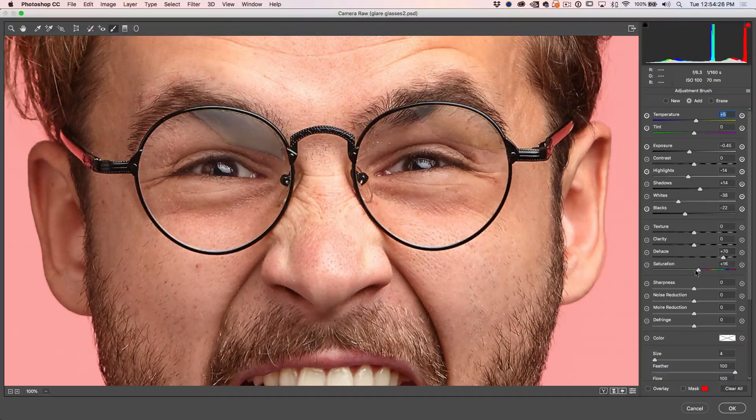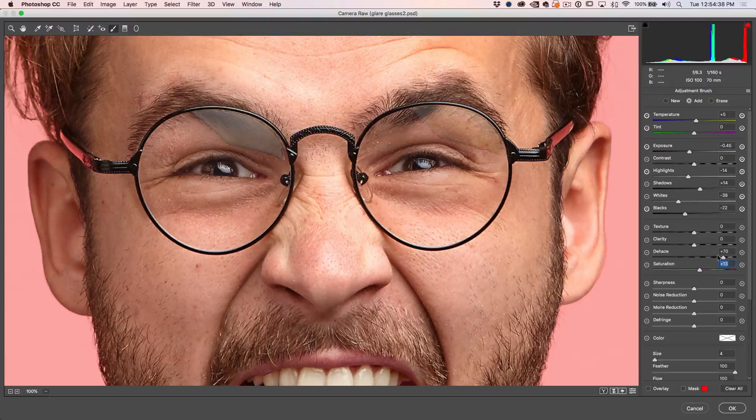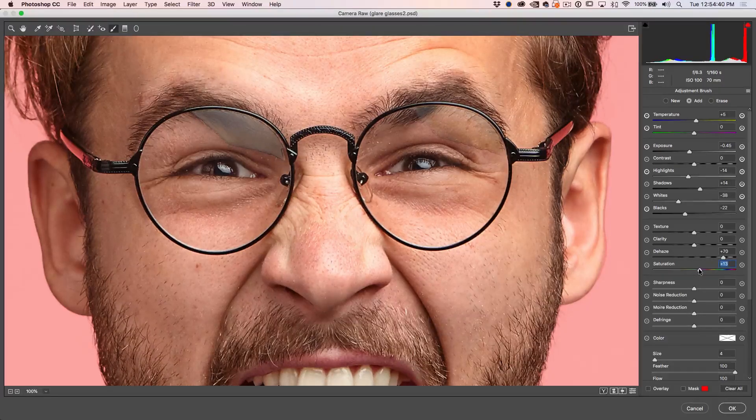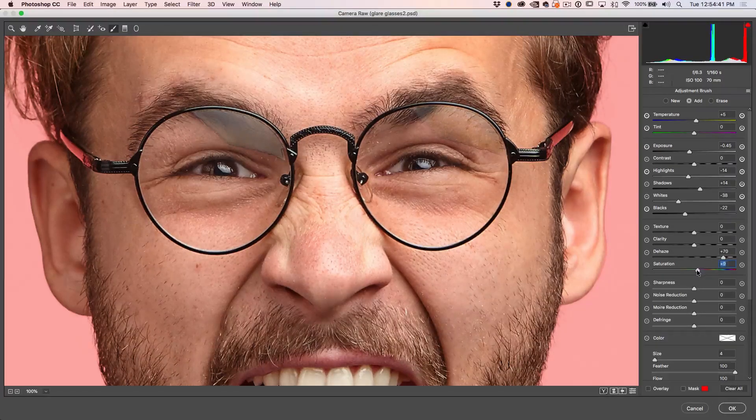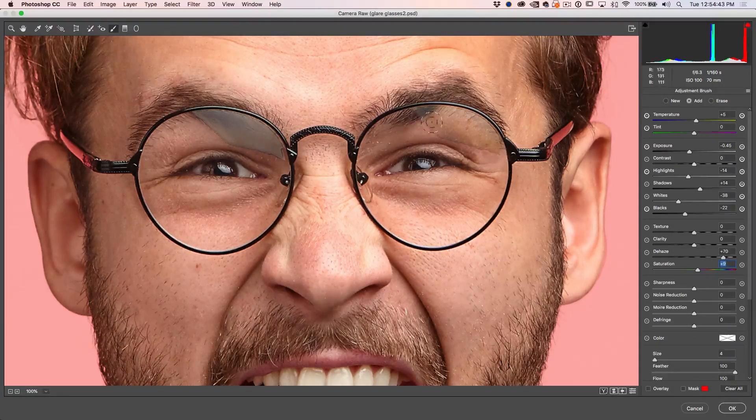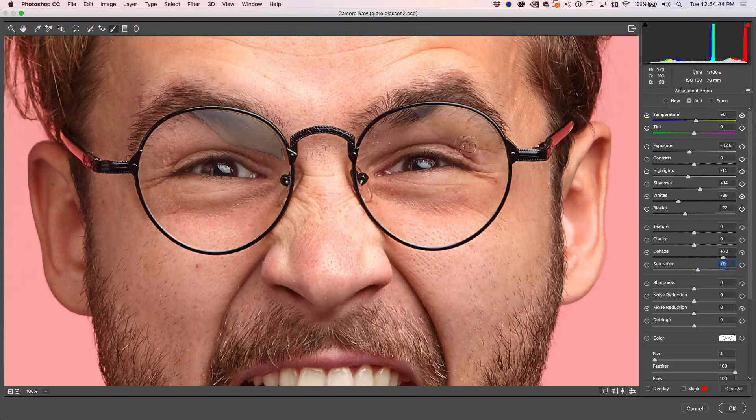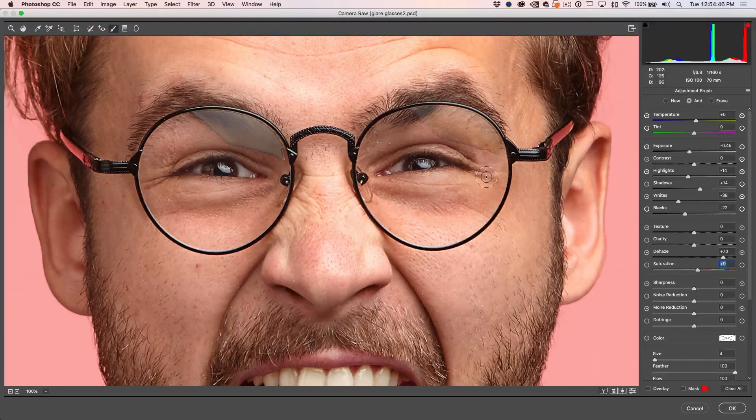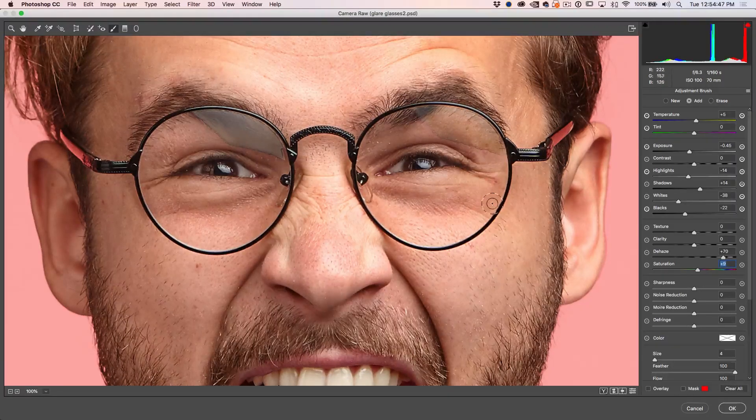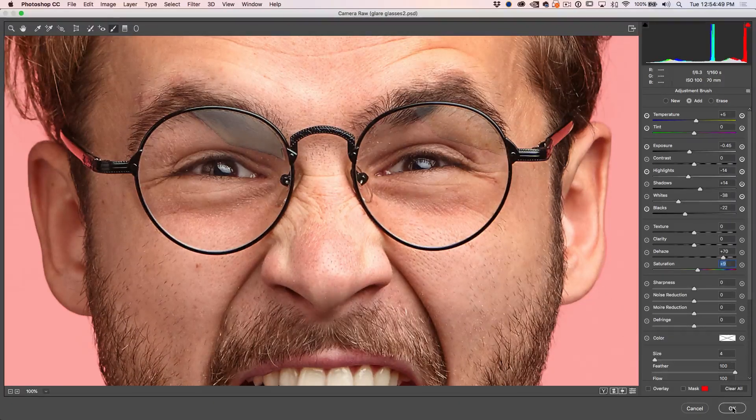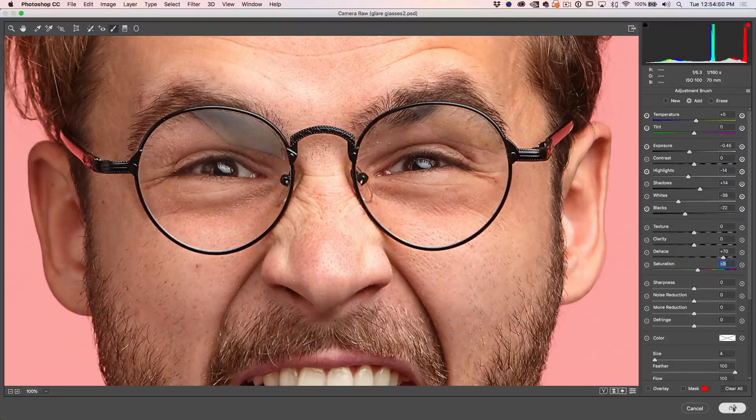Sometimes when you use the dehaze, you lose a little saturation. Let me just bring it back though. All right. So that's looking pretty close. We've got that line there and that's obviously making things look a lot worse. Let's just click OK to apply.